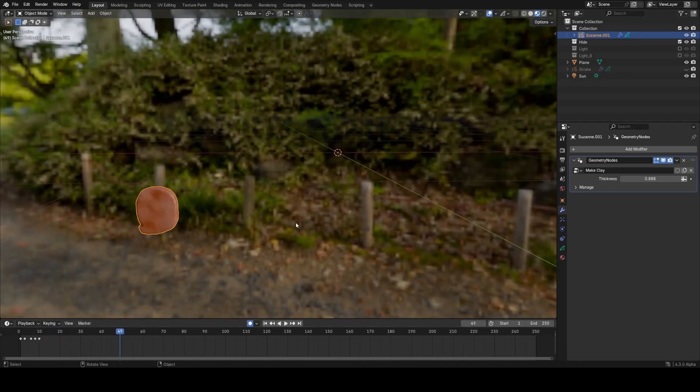I hope this inspired you to go and try out the new grease pencil features and make some cool node groups. See you in the next video.